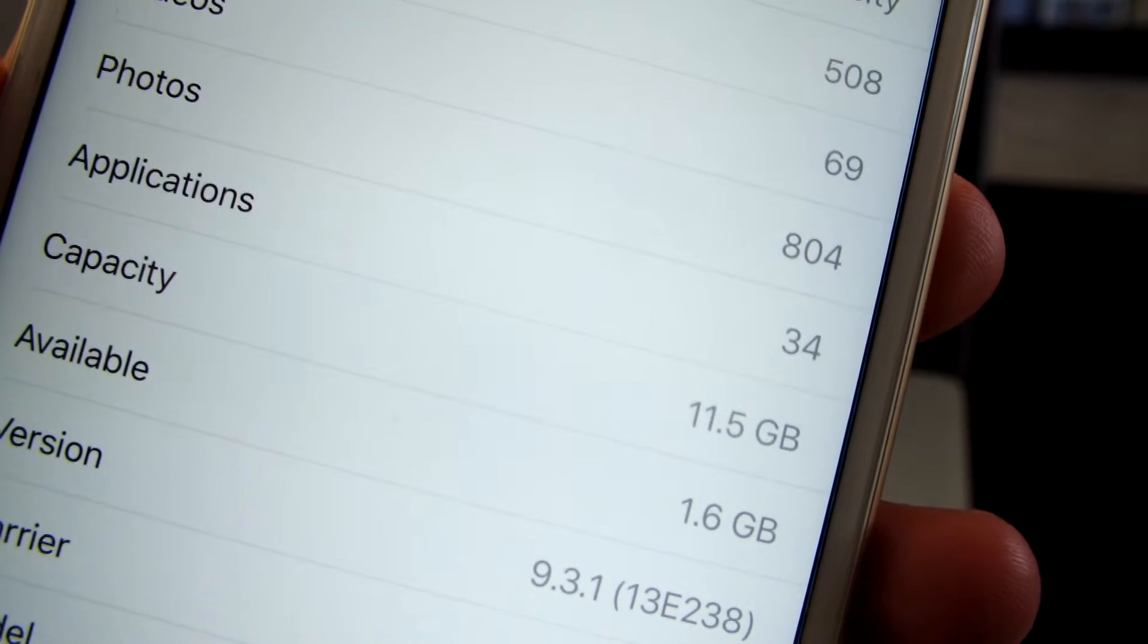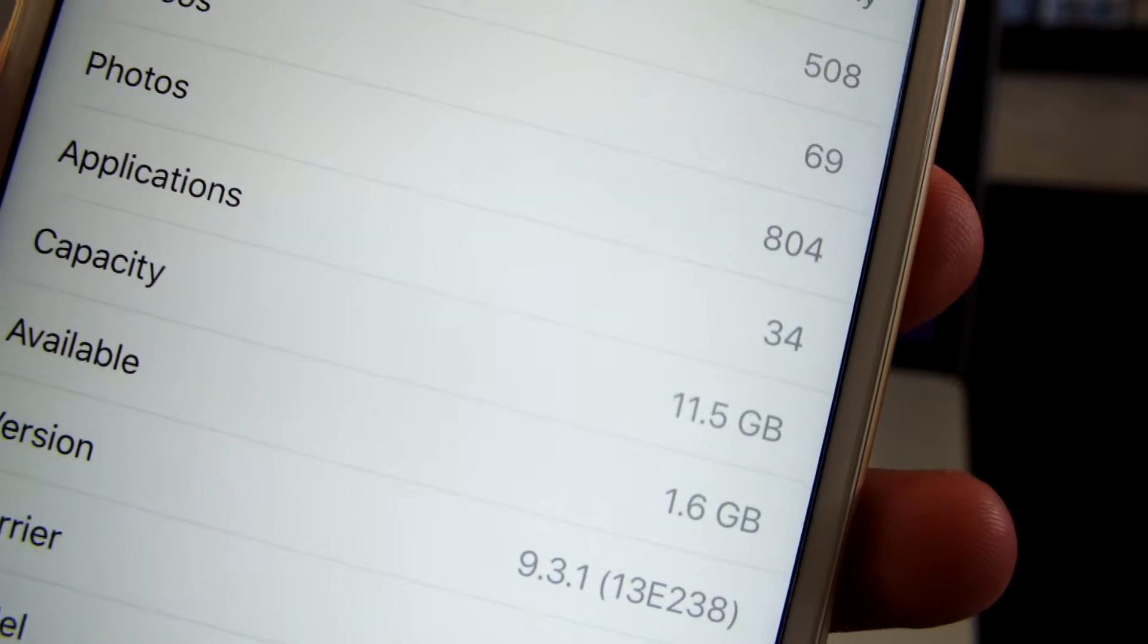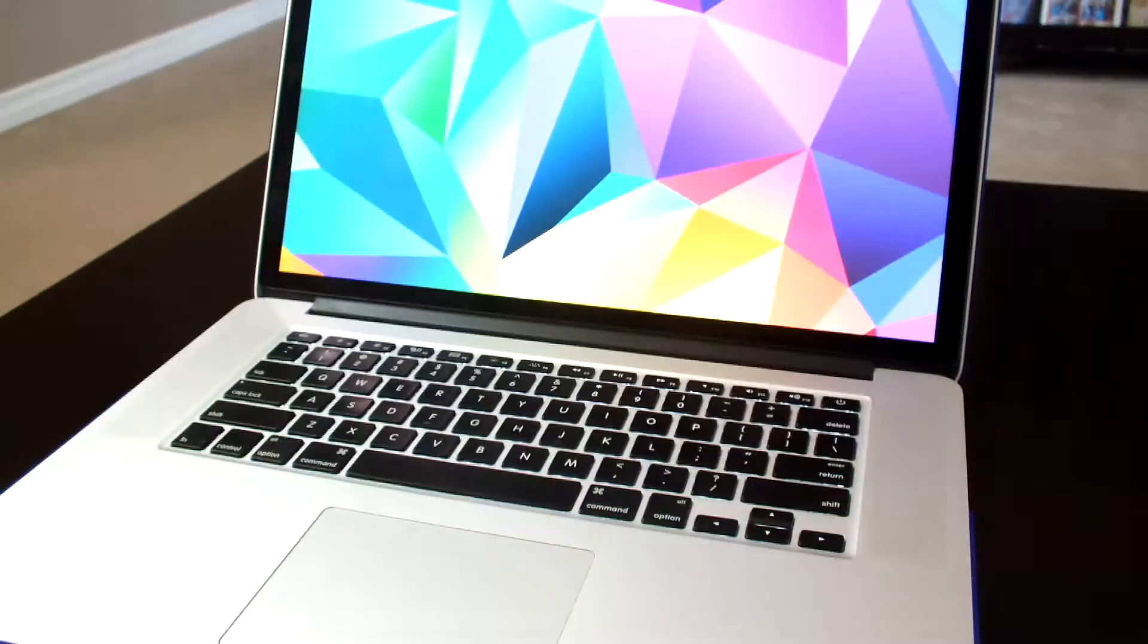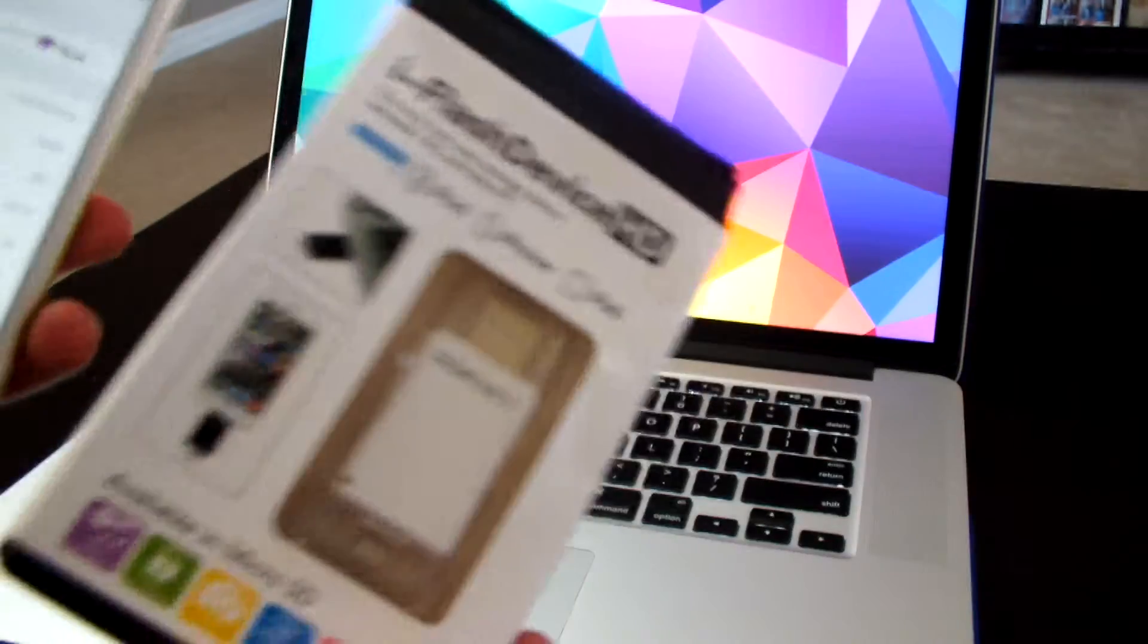What is up guys, welcome to another video. If you're someone like me and stuck with limited storage on your iPhone, in today's video I'll show you how you could increase the iPhone storage by using something like this.